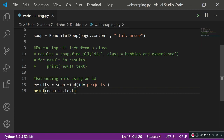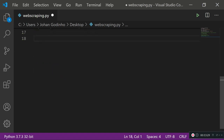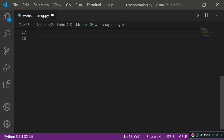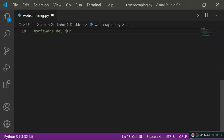We'll comment that out so it doesn't interfere, and now we're going to learn how to extract info using an element type and a string. This doesn't apply directly to my website, but imagine you're job hunting and want to build a custom app that finds job postings matching your keywords — like 'software dev', 'junior software dev', or 'web dev' — and you only want results containing those keywords.